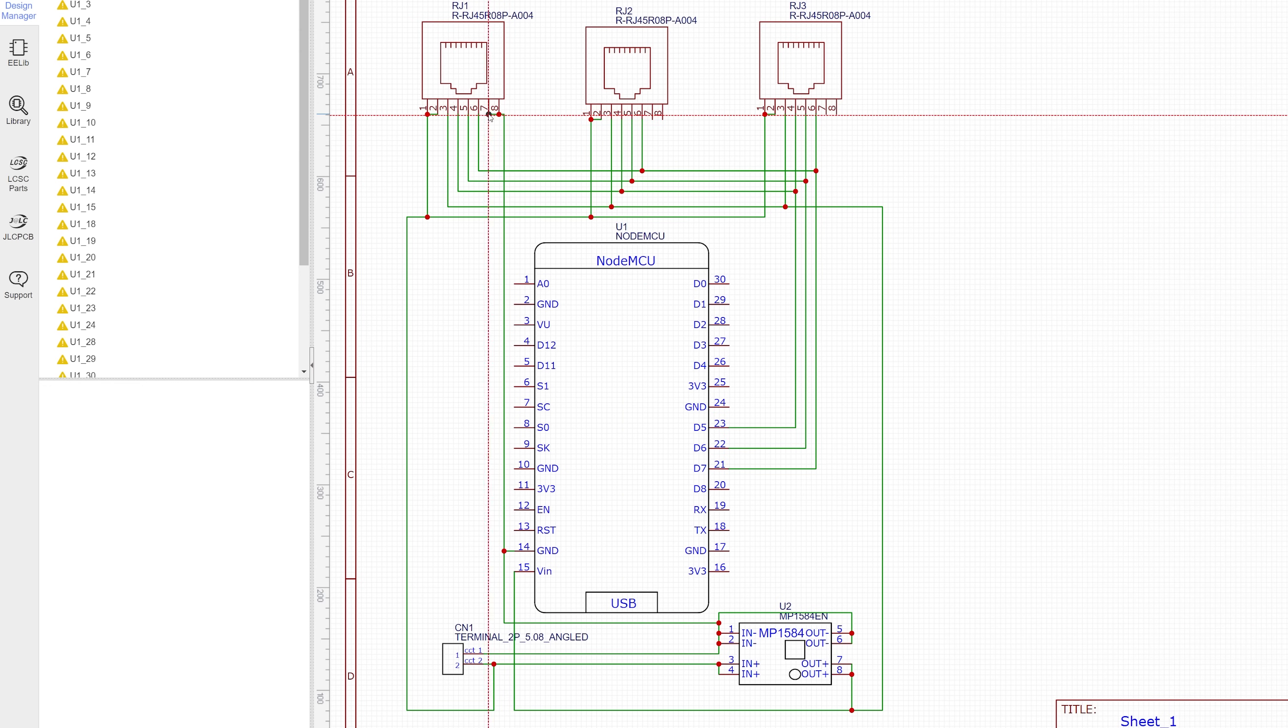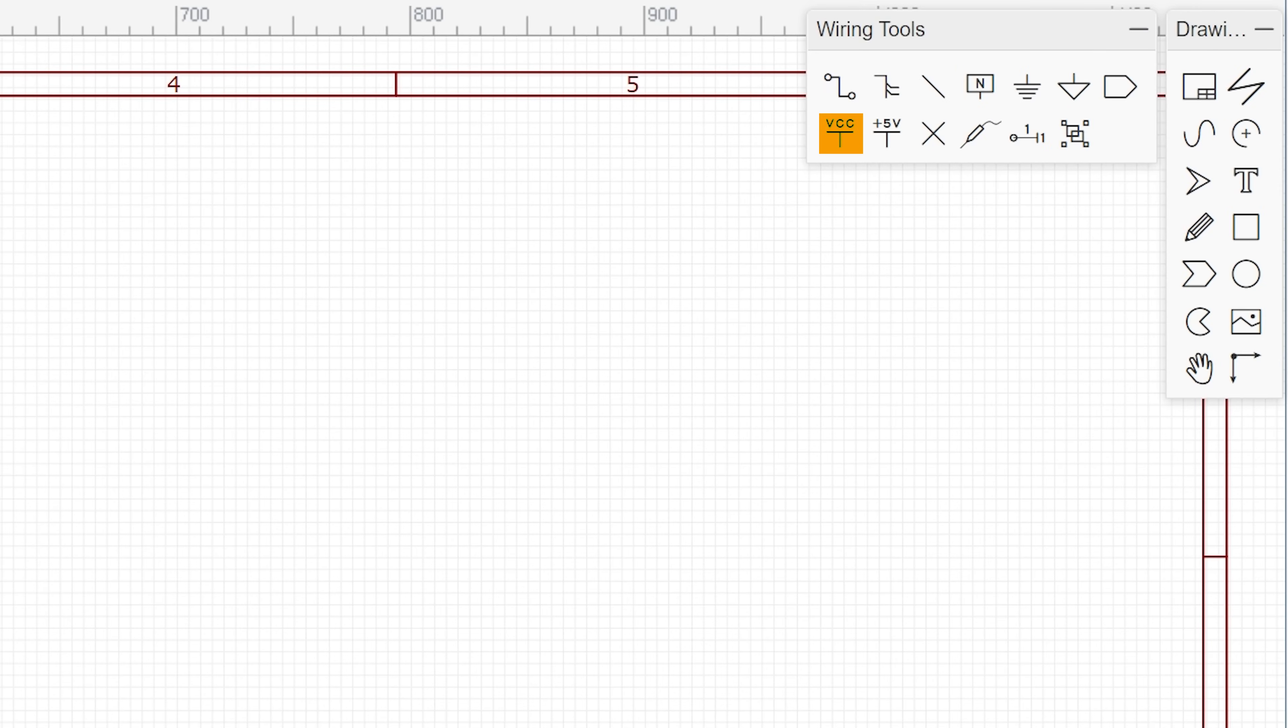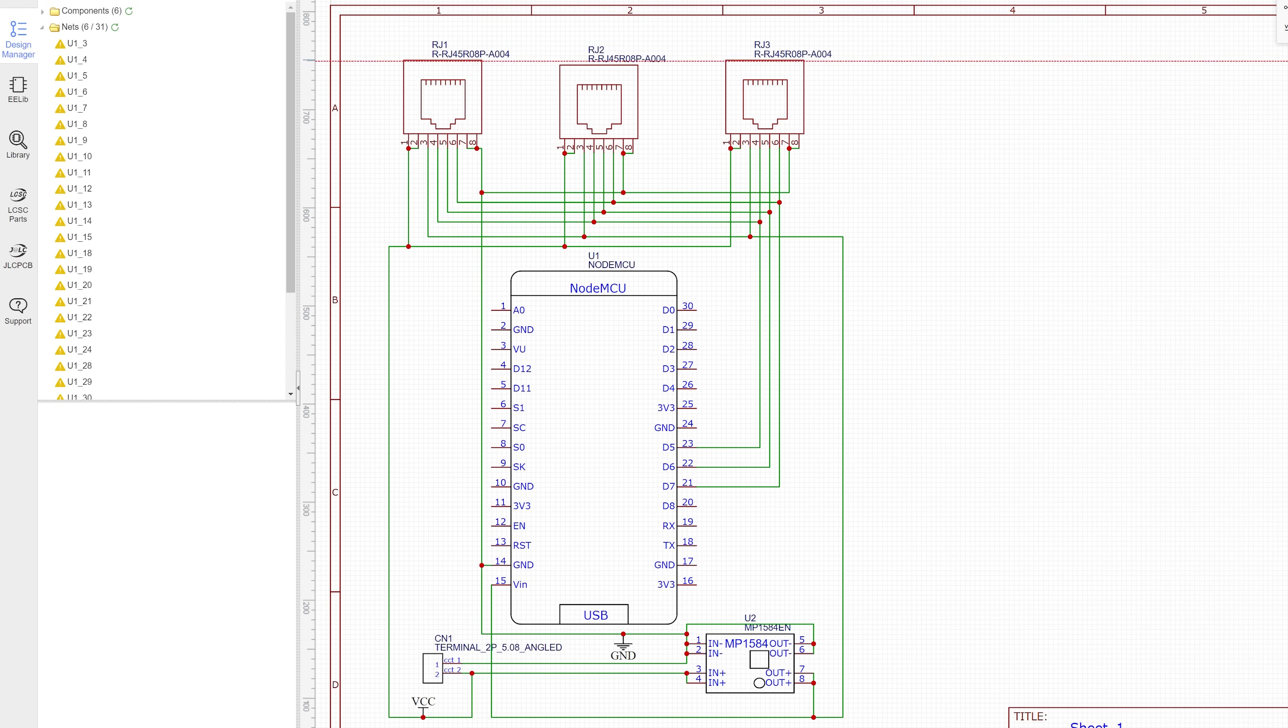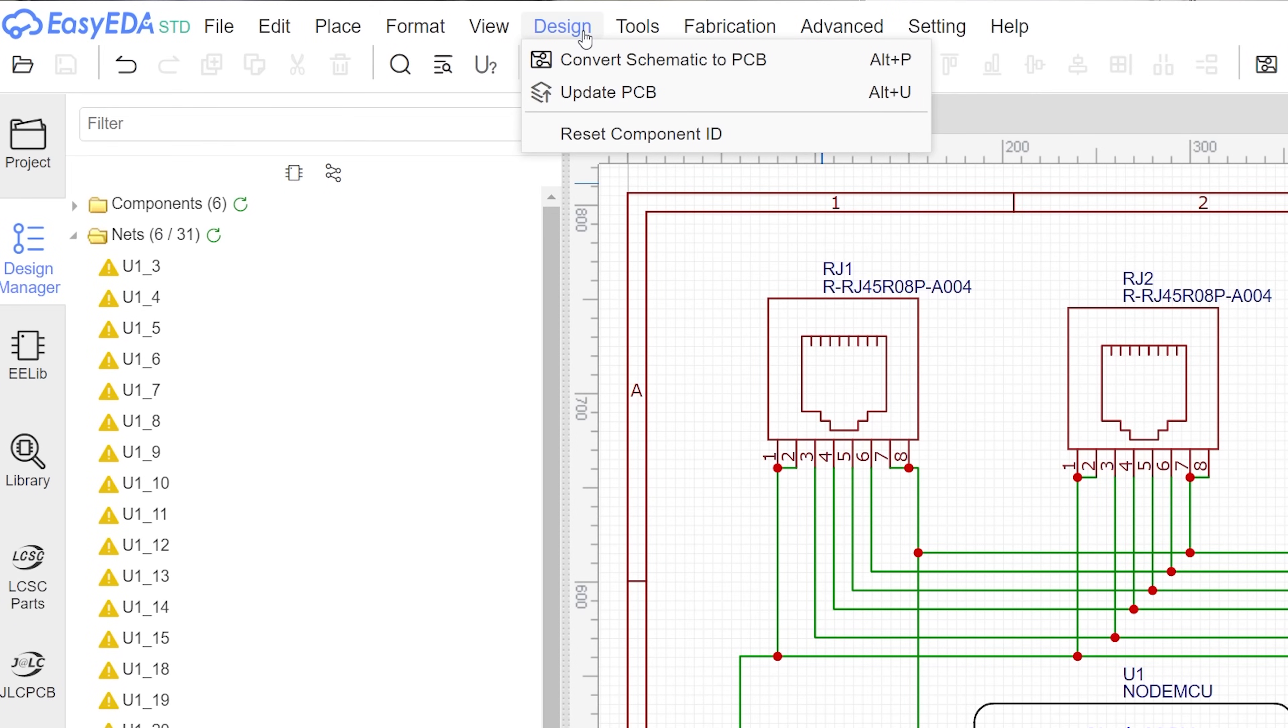Don't worry about overlapping your connections on this page because this isn't how the traces of your PCB will actually look. Once you've made all your connections, use the labels for VCC, ground, 5 volts, and any other connections you want to label on your project. Next click on the design menu, and then convert to PCB.